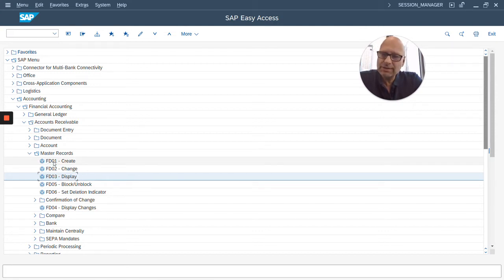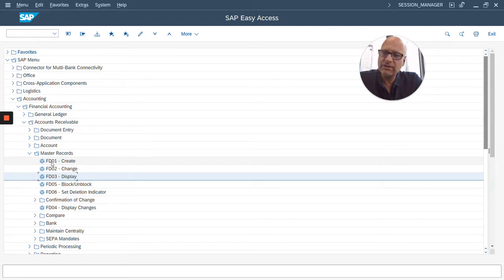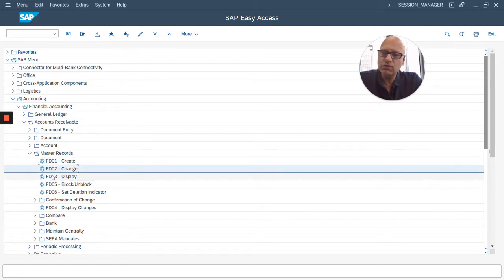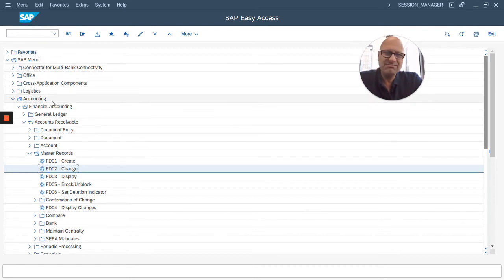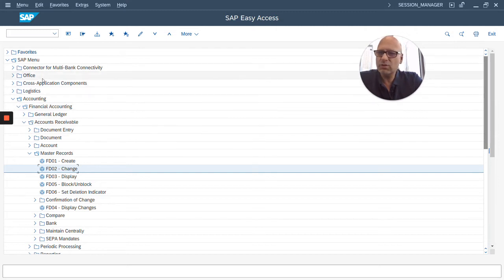Notice these codes in front of the words, like FD01 or FD02. These are called transaction codes in SAP. And instead of going through this menu, which is a little cumbersome, in order to get to this,